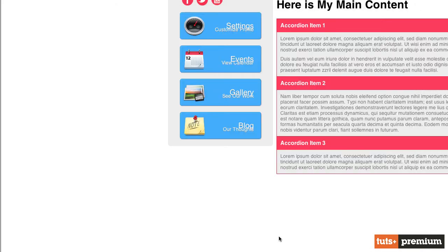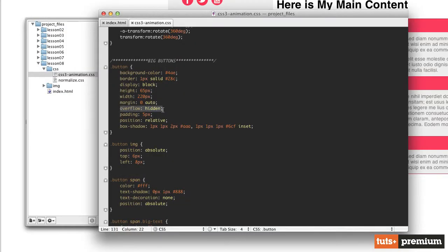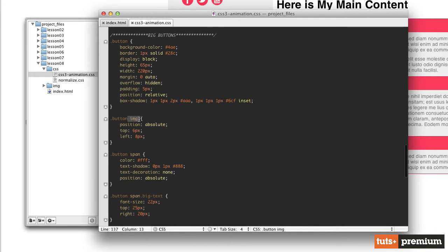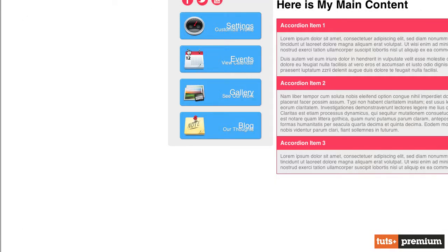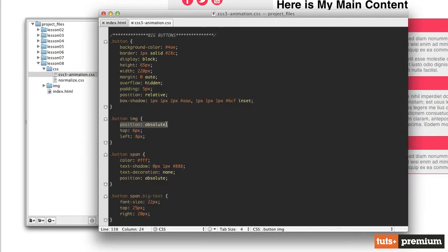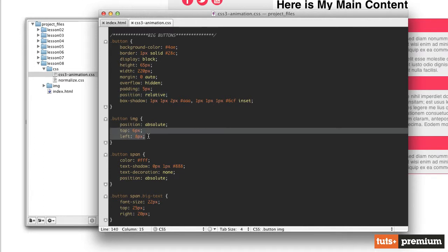Giving it overflow of hidden means that if anything inside this anchor tag moves outside the boundaries of that button, it will be hidden — we won't be able to see it. That's very important because the small text is going to be outside that button to start with and then animate on. For the image inside the button, we've given it a position of absolute with top and left values positioning it six pixels from the top and eight pixels from the left. In order for absolute positioning to work, the parent element needs position of relative.